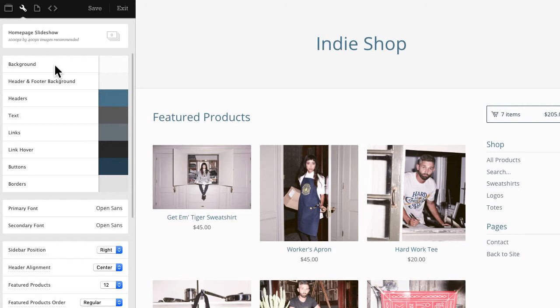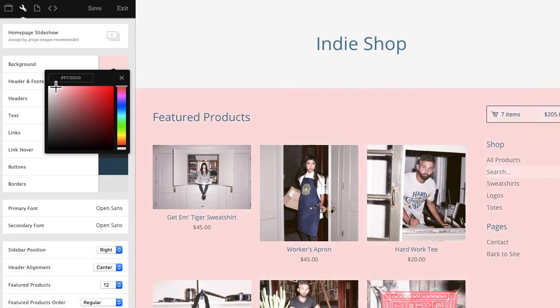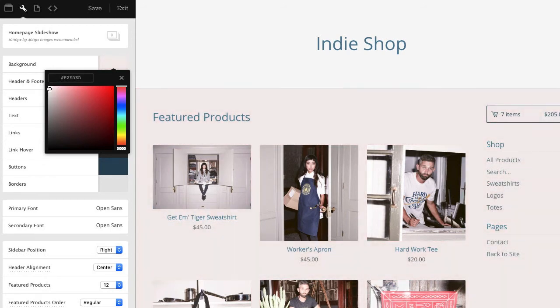Now all these colors that I'm using are the theme defaults but I can change them to whatever I want. To do that I'll just click a color field here and up will pop a color picker. I can use the color picker to play around with different shades of a color. So maybe for the background I want an off white that has just the tiniest bit of pink in it. I can drag this icon around until I land on a shade that I like.